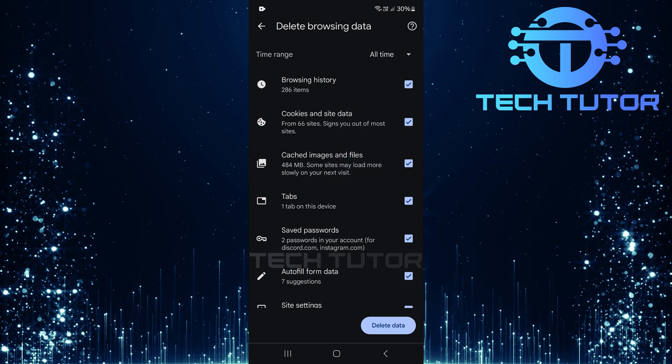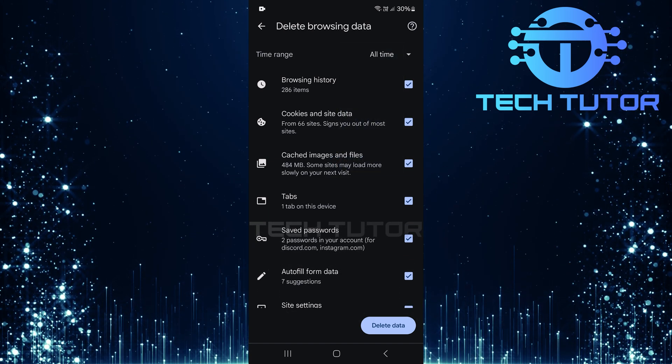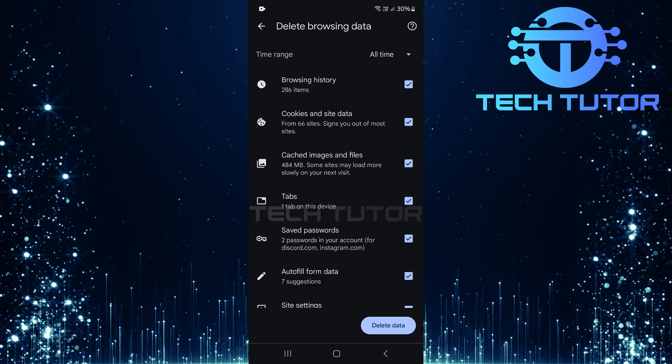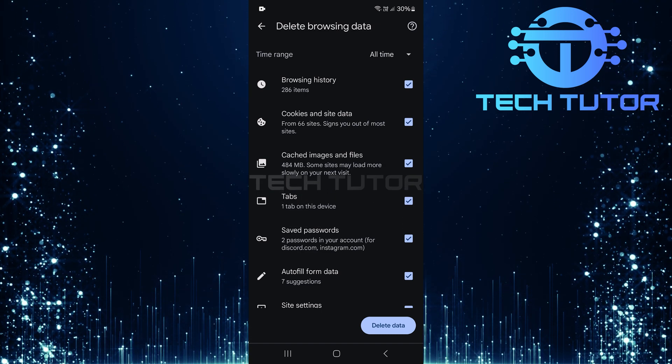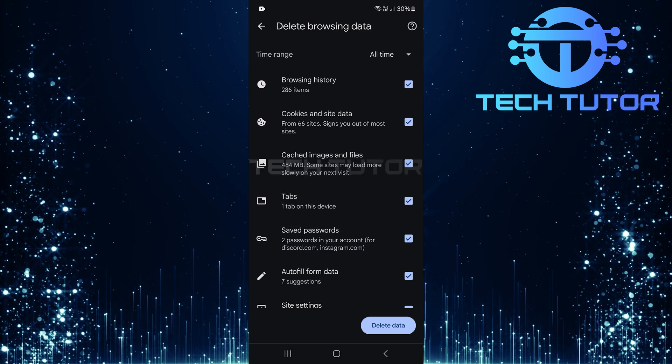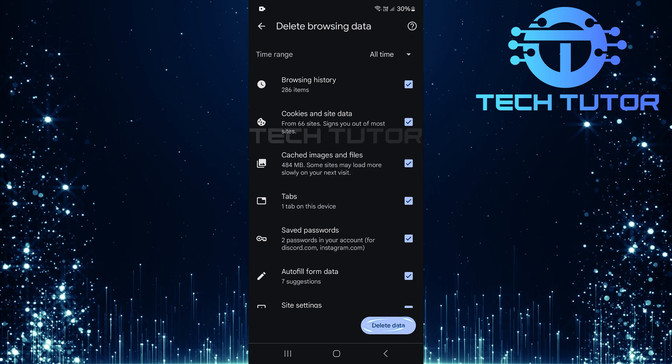Next, ensure everything is selected and checkmarked in this list, including browsing history, cookies, cached images and files, before tapping delete data.